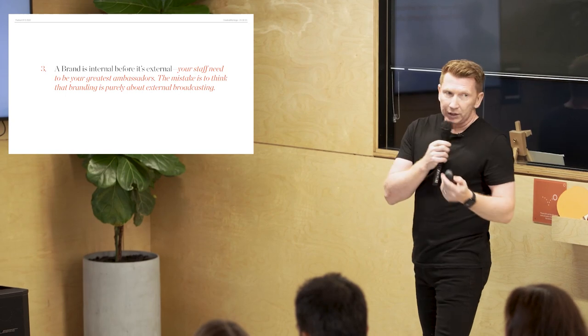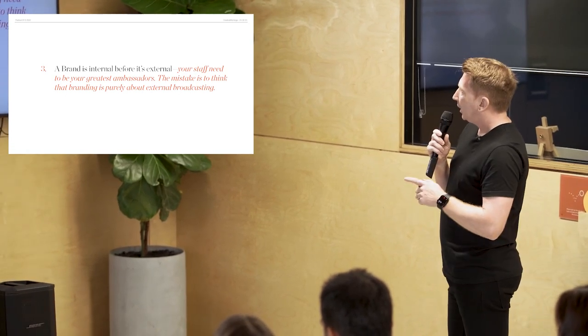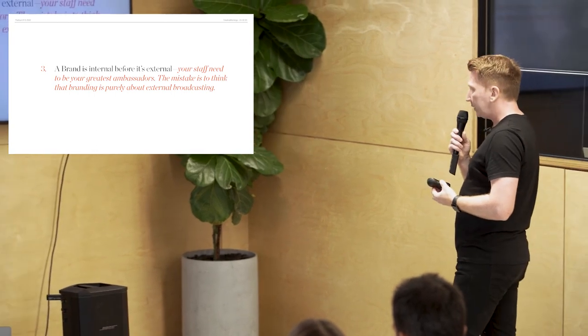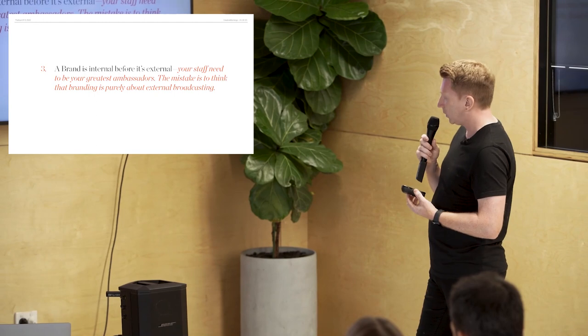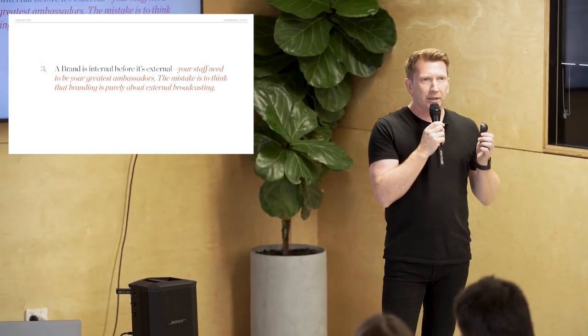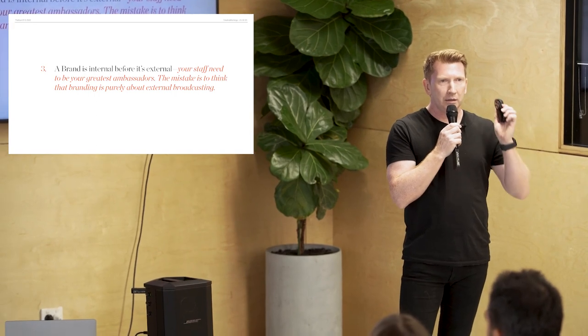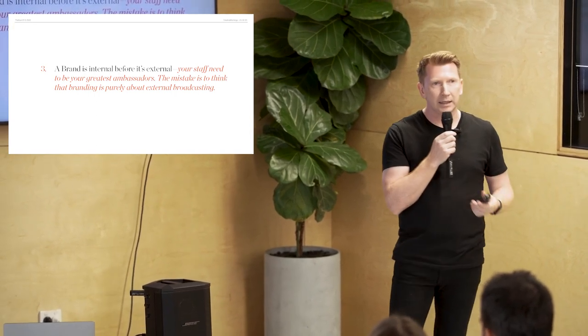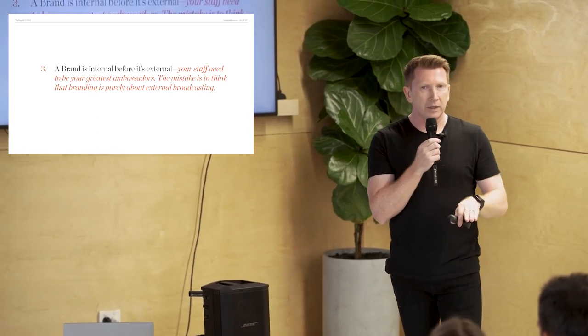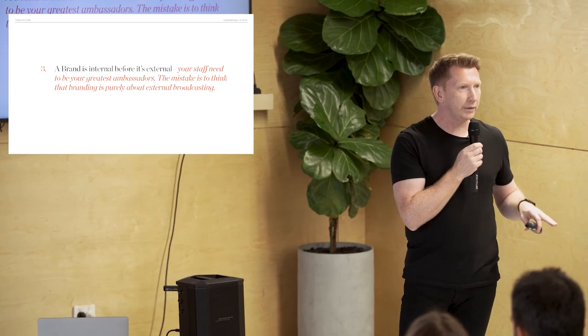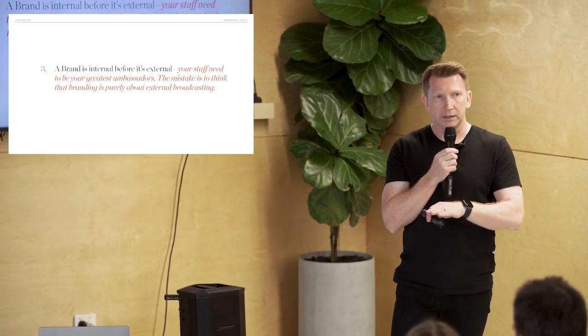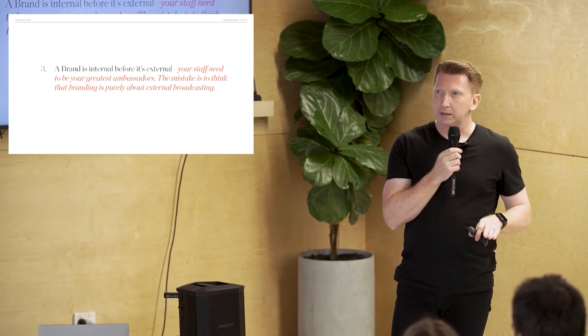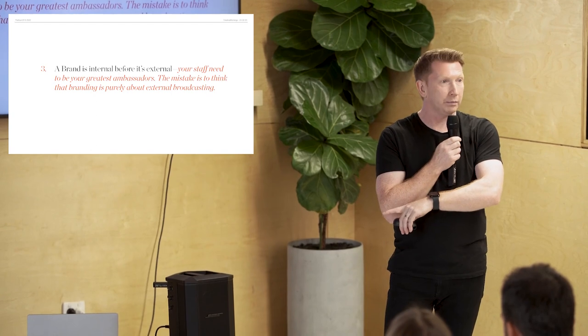Now, I can't even take credit for three quarters of that sentence. So you might think, you know, Kevin's trying to be all fancy and this is what he's saying. The first part of this, a brand is the most valuable real estate in the world, the corner of someone's mind, was said by Sir John Hegarty, who's a guru in the advertising world in the UK. If you don't know him, check him out. He's got some incredible books. But he said that and all I did was add on the relevance in our life. And we'll come back to that in a minute. Number three. I'm going to share six. This is the number three in the 15. A brand is internal before it's external. Your staff need to be your greatest ambassadors. The mistake is to think that branding is purely about external broadcasting.